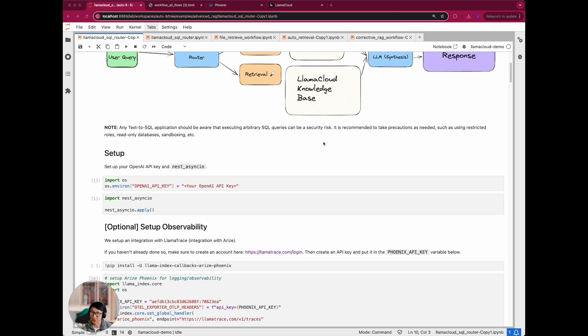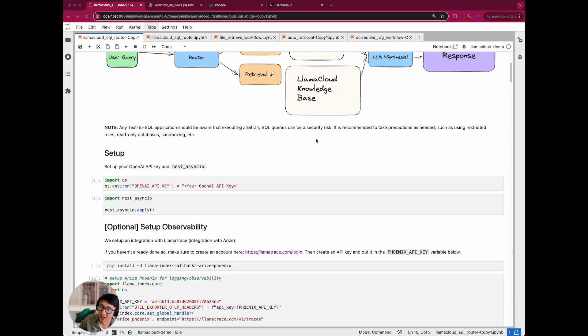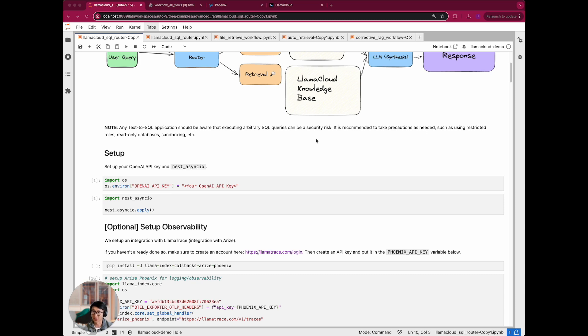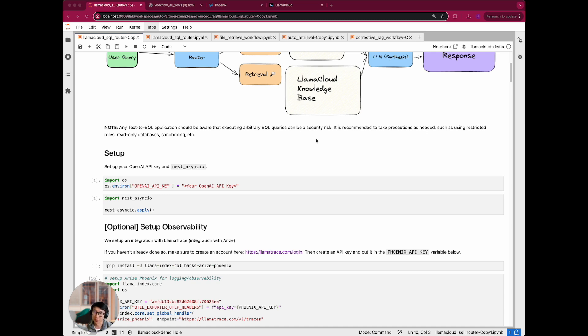Just a quick disclaimer is that obviously for running stuff like text to SQL and running anything that requires some degree of code execution, you have to be aware that there's some degree of security risks. You basically need to make sure that you're not, for instance, like doing things that will cause you to delete data or drop a database or worse kind of execute arbitrary types of code on your device. So you basically just need to make sure that you're executing this in a secure environment.